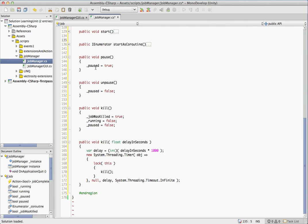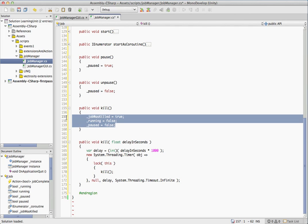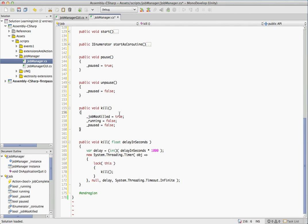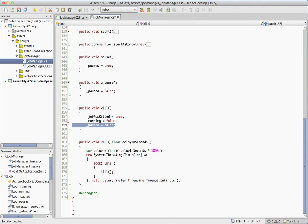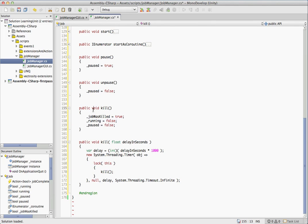Okay, so we have pause method that just sets paused, unpause sets pause to false, kill. So we're just going to set that job was killed we talked about previously to true so that when we call the job complete event handler, it will be able to pass back that it was killed and it did not die a natural death. It was murdered. So then we set running to false, pause to false, and that will effectively kill the coroutine.